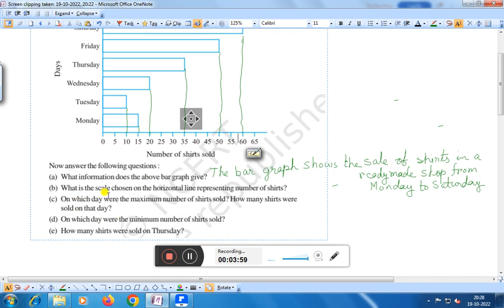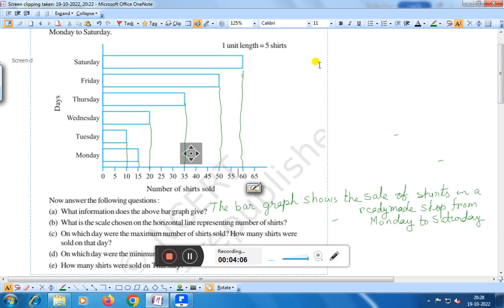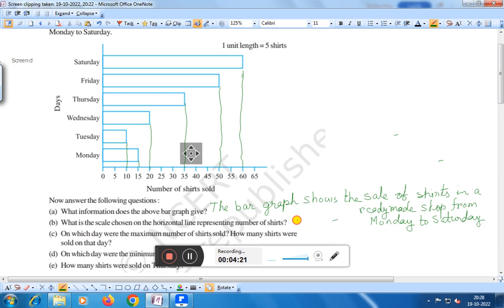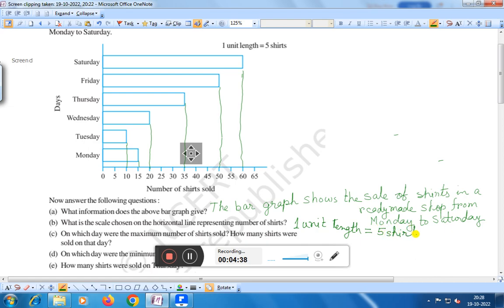The next question is: what is the scale chosen on the horizontal line representing the number of shirts? Here you see that one unit length is equal to 5 shirts. The scale chosen on the horizontal line representing the number of shirts is one unit length is equal to 5 shirts. Here it is given.